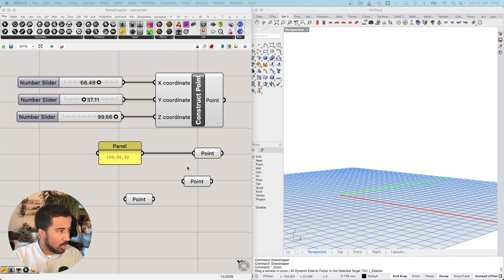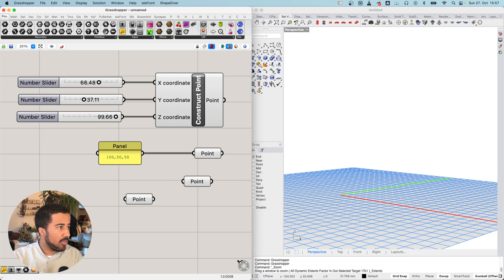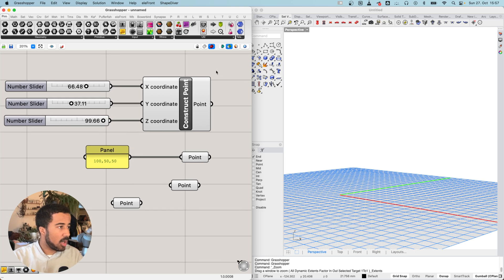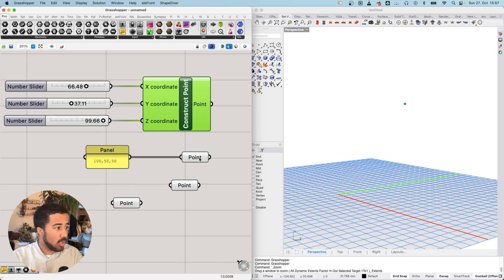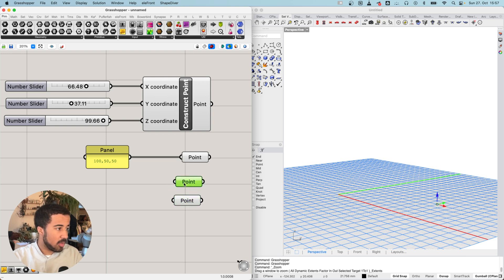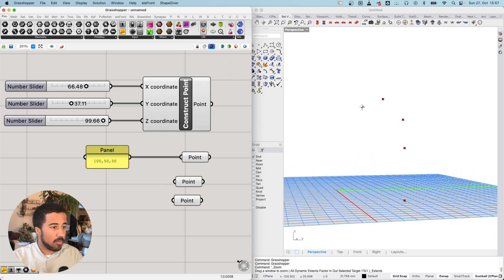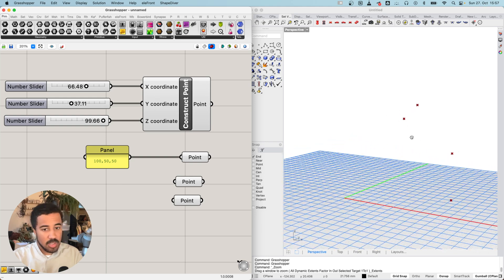As a quick reminder, we can change how our preview works with the option in the top right. Right now I have selection preview activated, so only points selected in Grasshopper get displayed in the Rhino preview. If I deselect this option, then all of my points will be displayed at once.